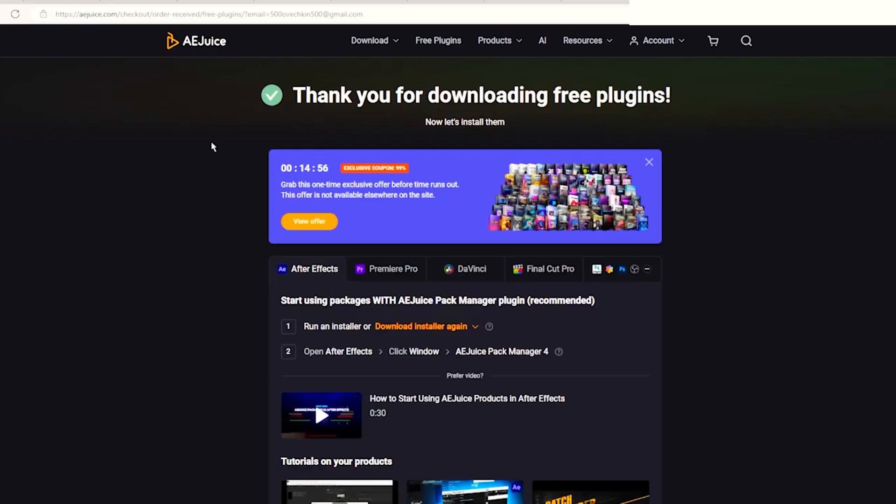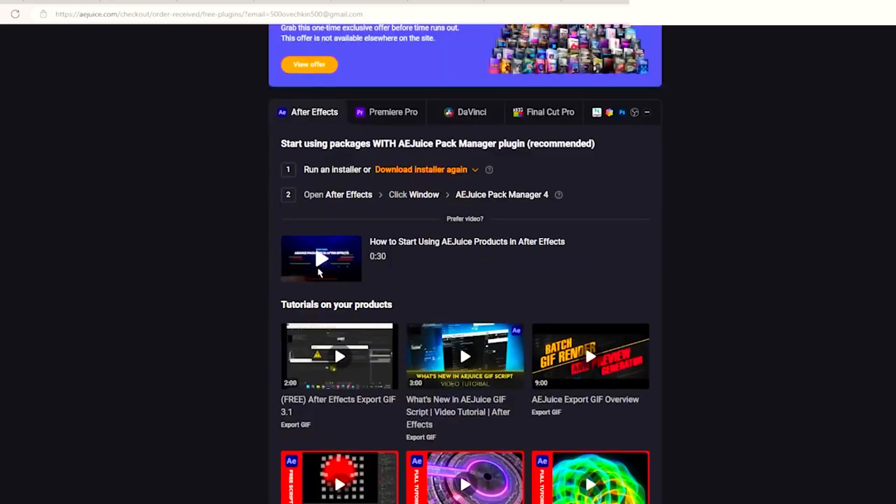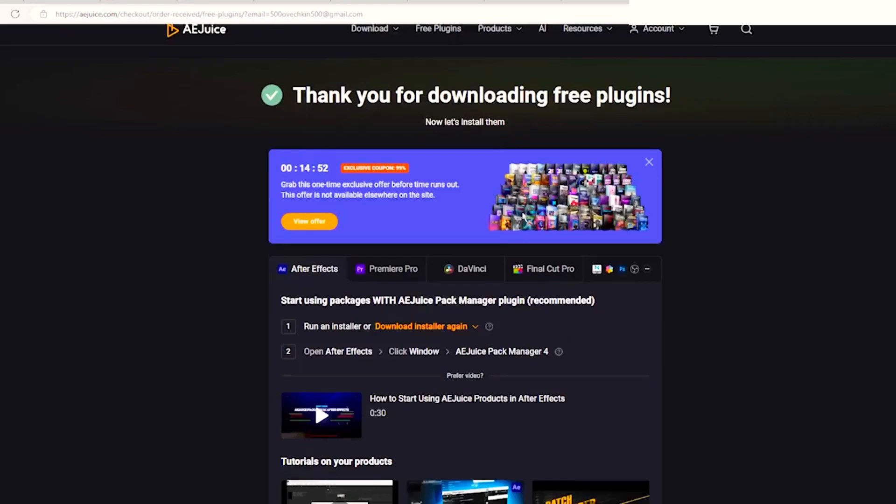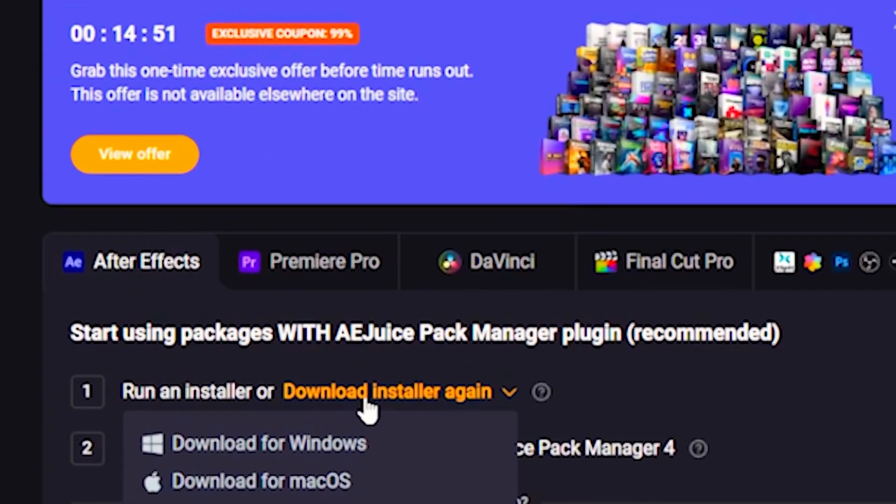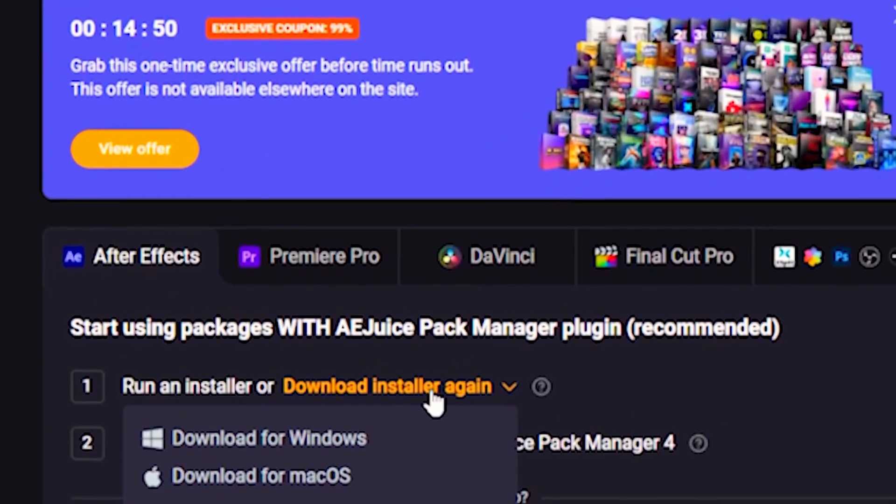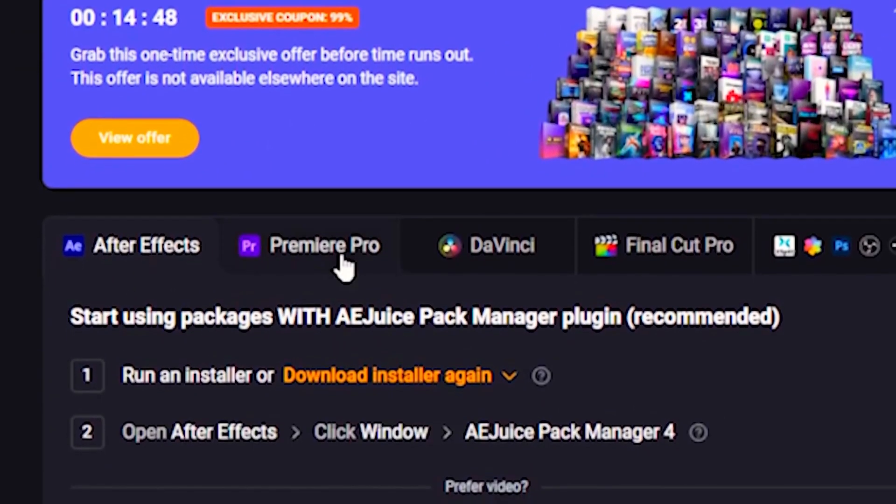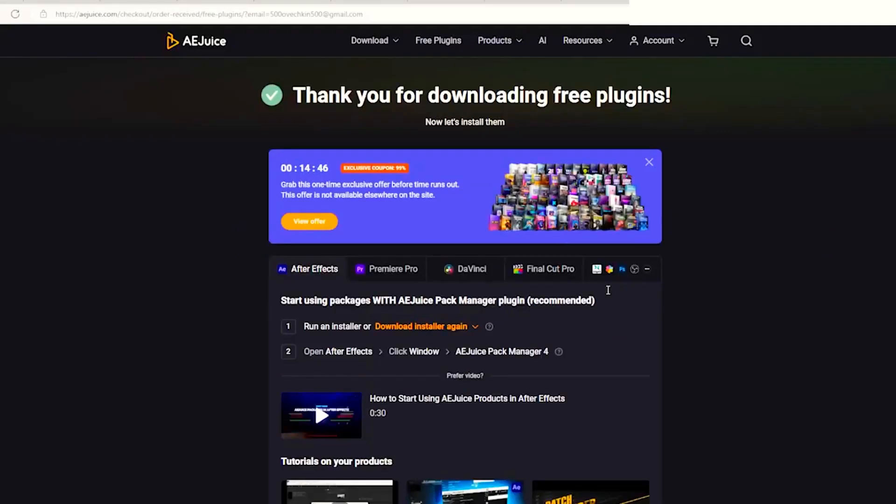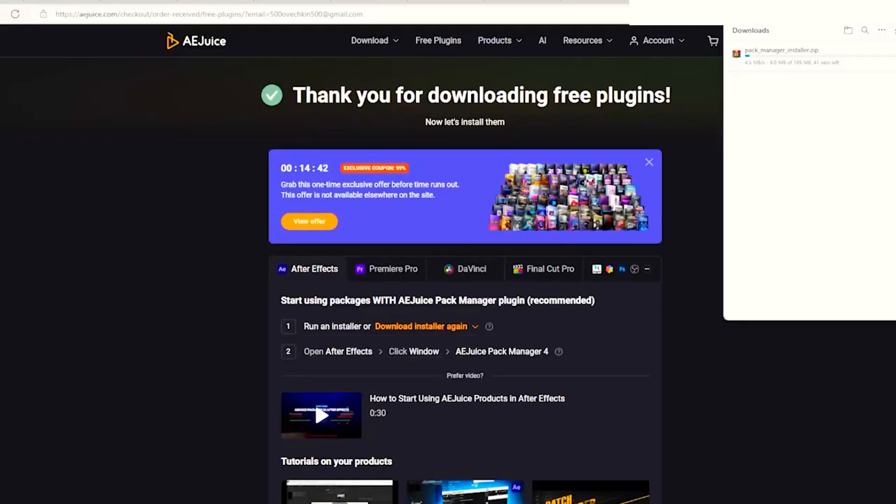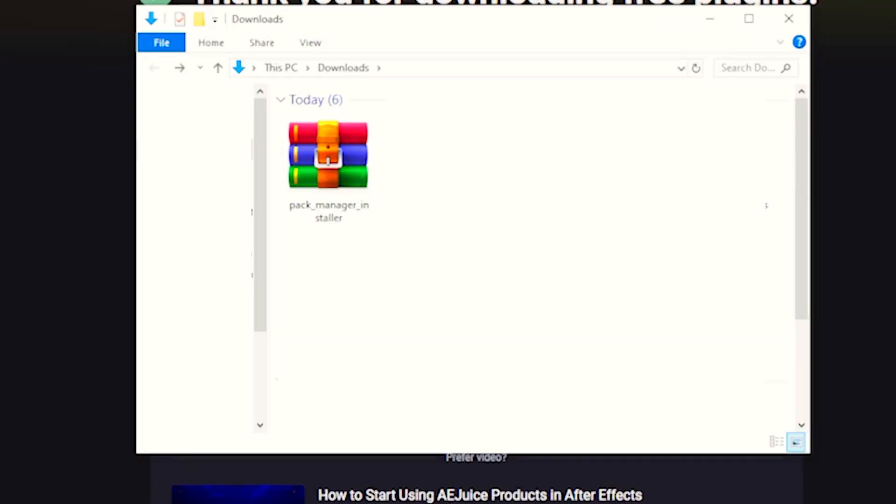download. Now you should be on this screen and as you can see you have already downloaded it, so you can click download installer again. There are the supported softwares so I'm going to click download again for Windows and then it will download right here. Once it has been downloaded, as you